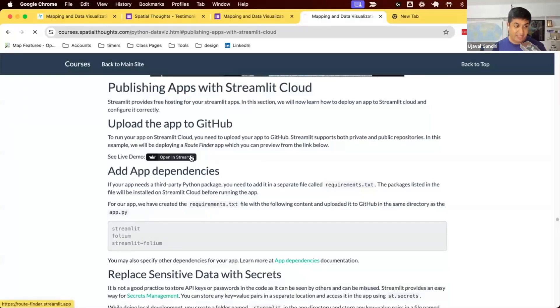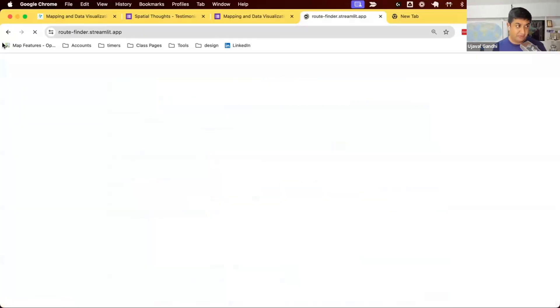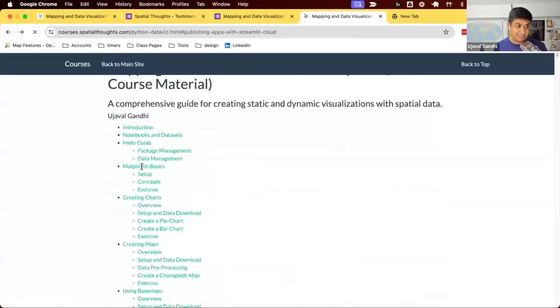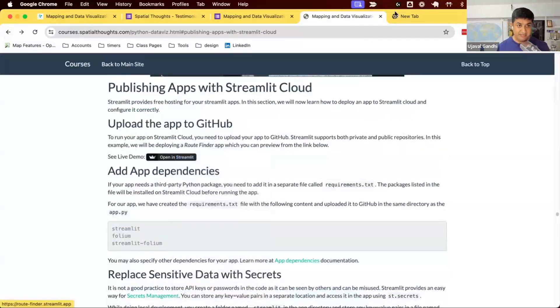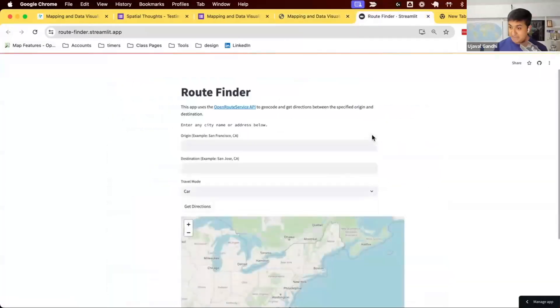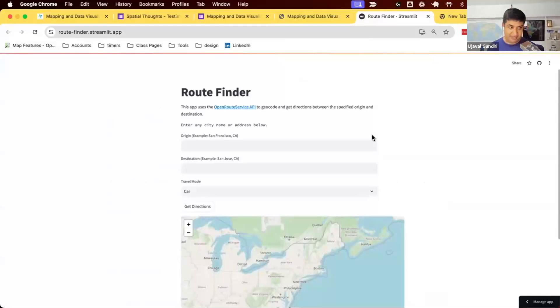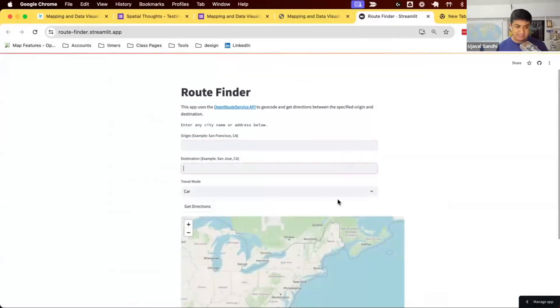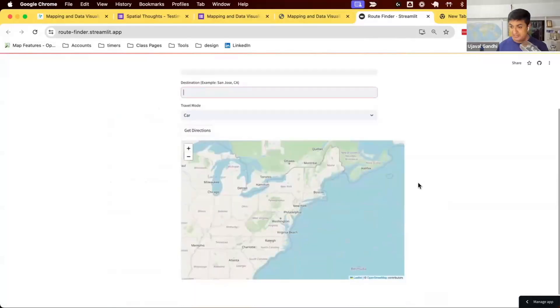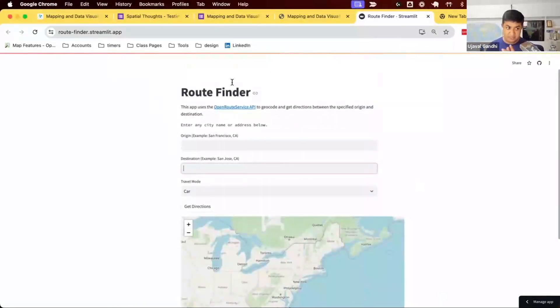The first step we want to do is upload the app to GitHub. The app that we want to host is this app we call RouteFinder. We already built the app. We'll go through the process of how you can deploy that. The app takes two origin and destinations, selects the travel mode, and you can get directions. Pretty useful app. This is OpenRouteService API.